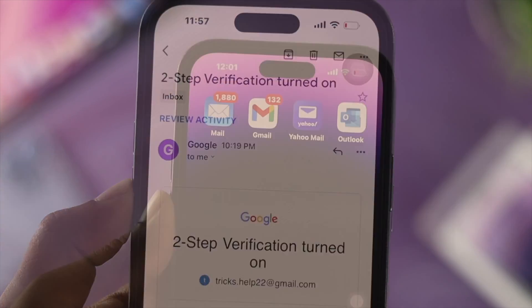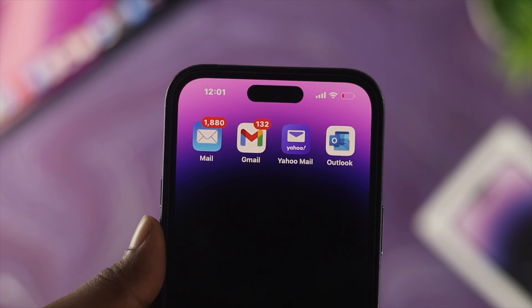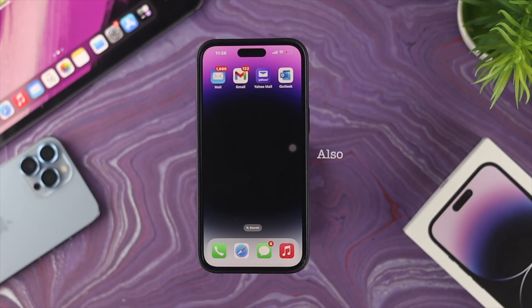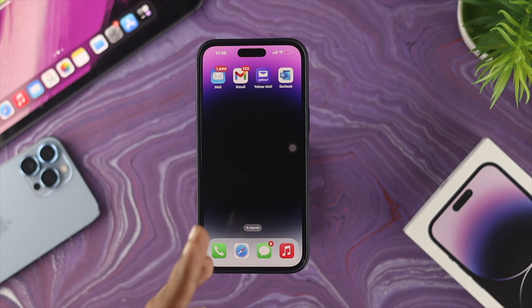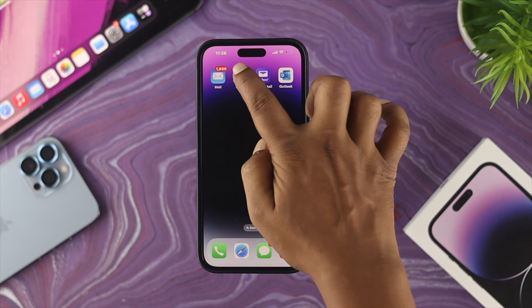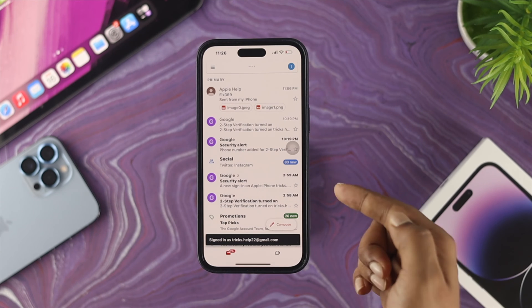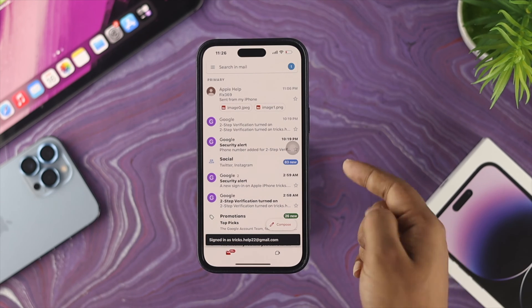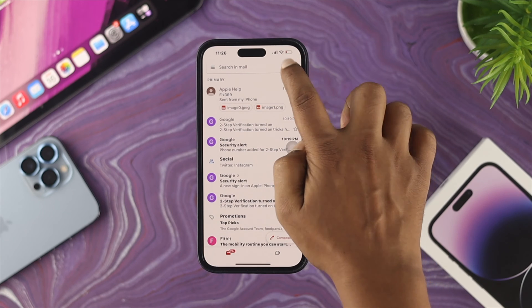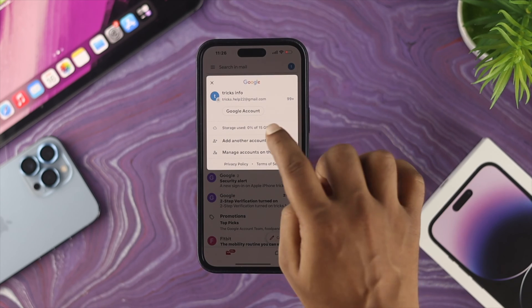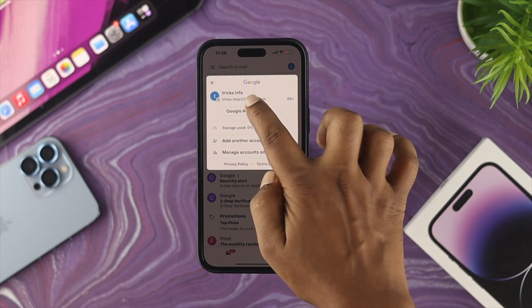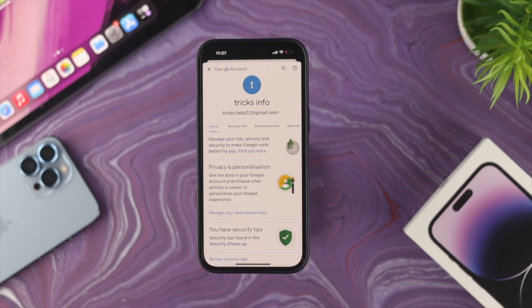The first thing you want to do is make sure to install the Gmail application, or you can do the same process by going to the website. Since we have the app installed on our iPhone, I'll simply open up the Gmail application. Once you've entered the app, you will see the profile icon at the top — tap on that.